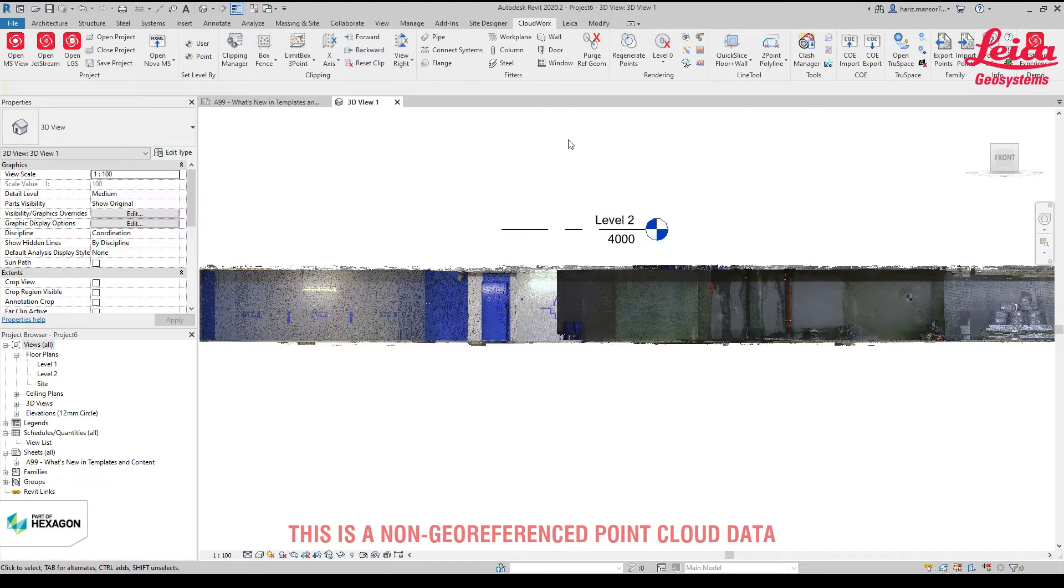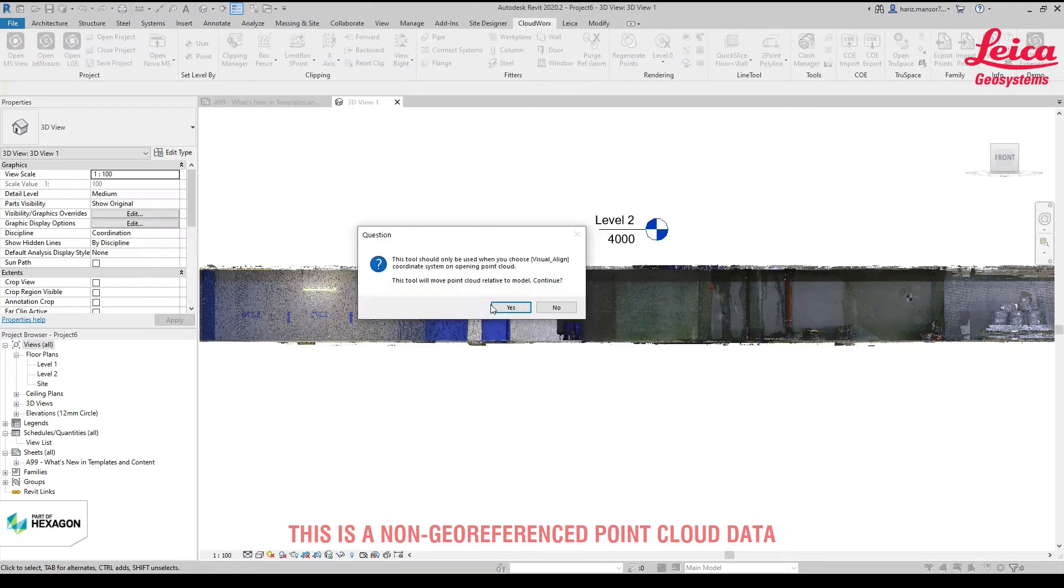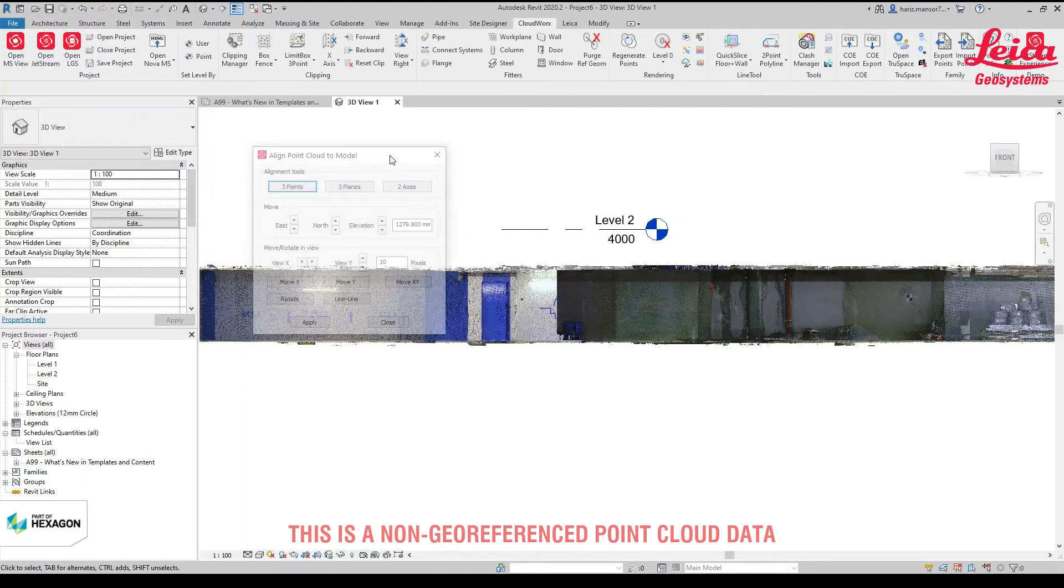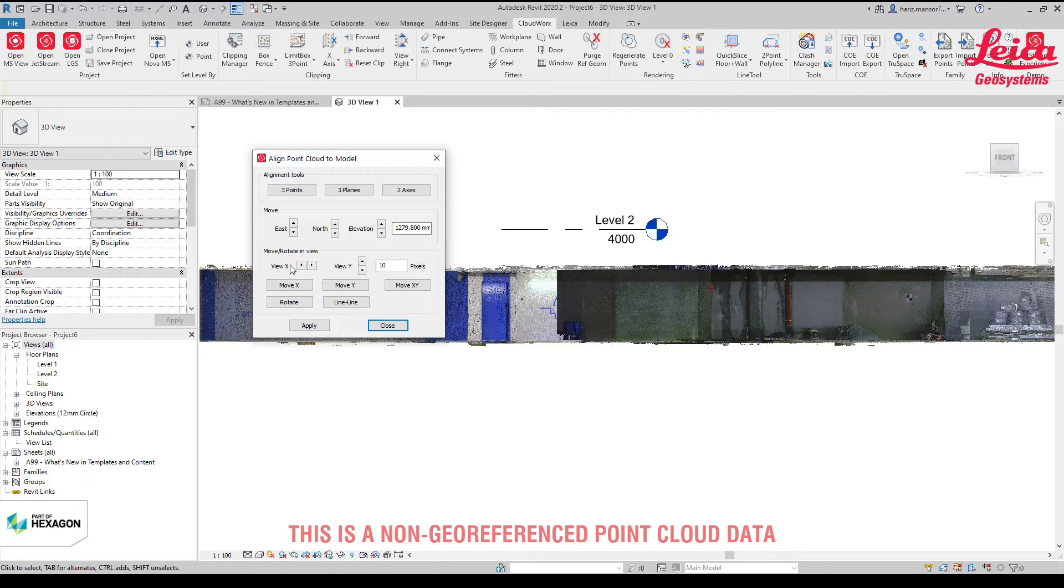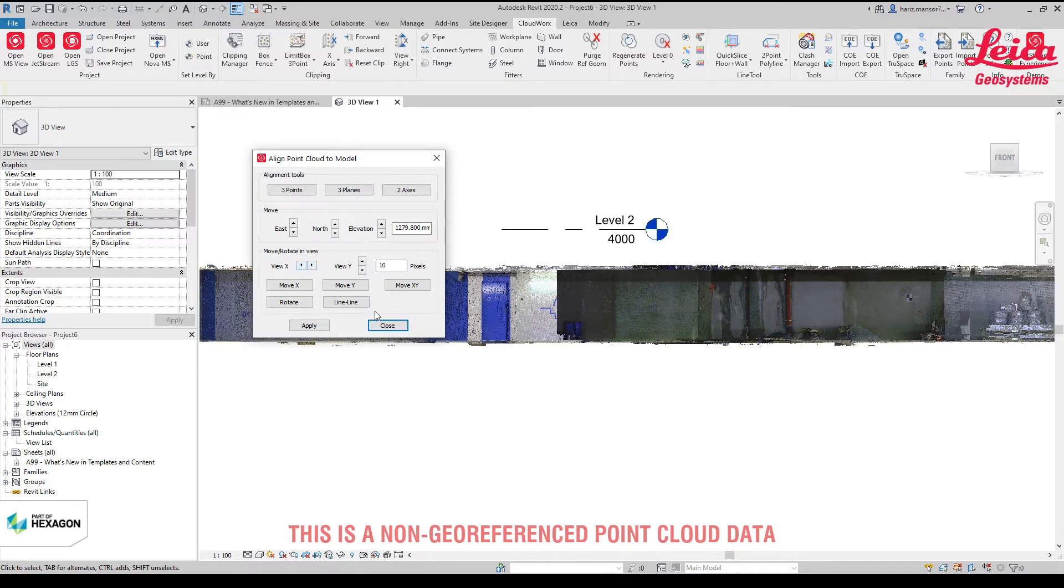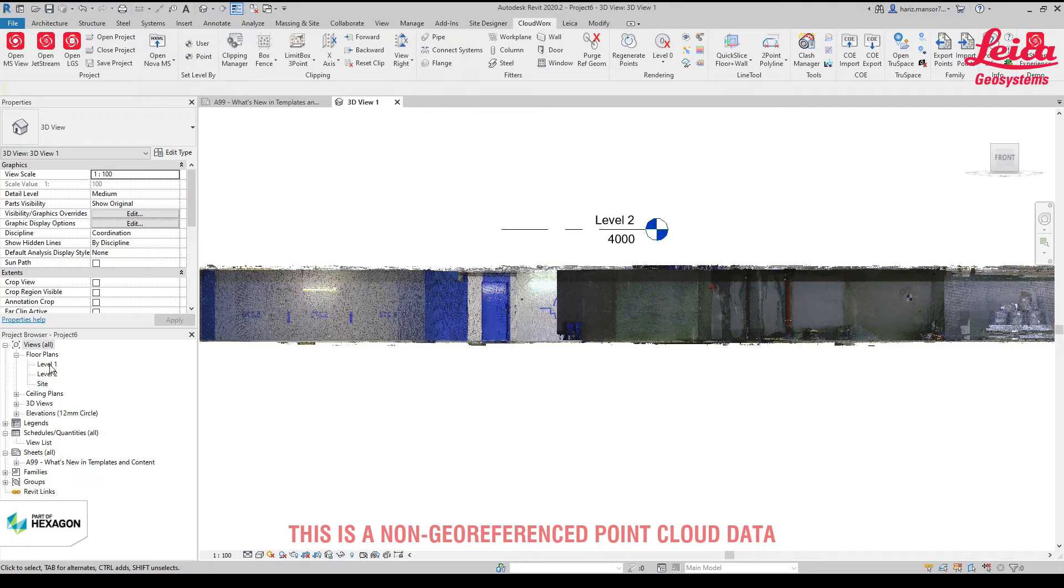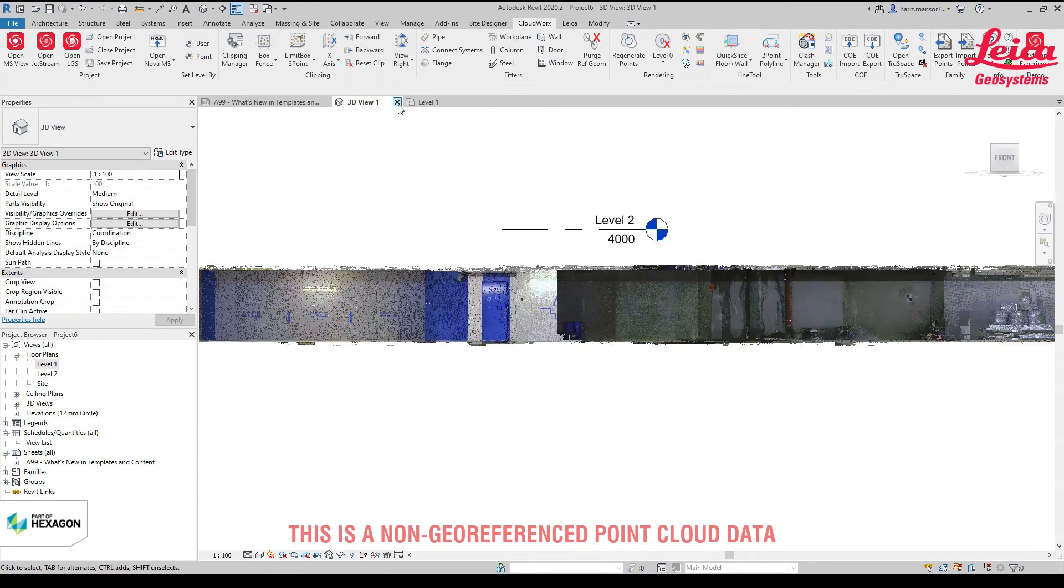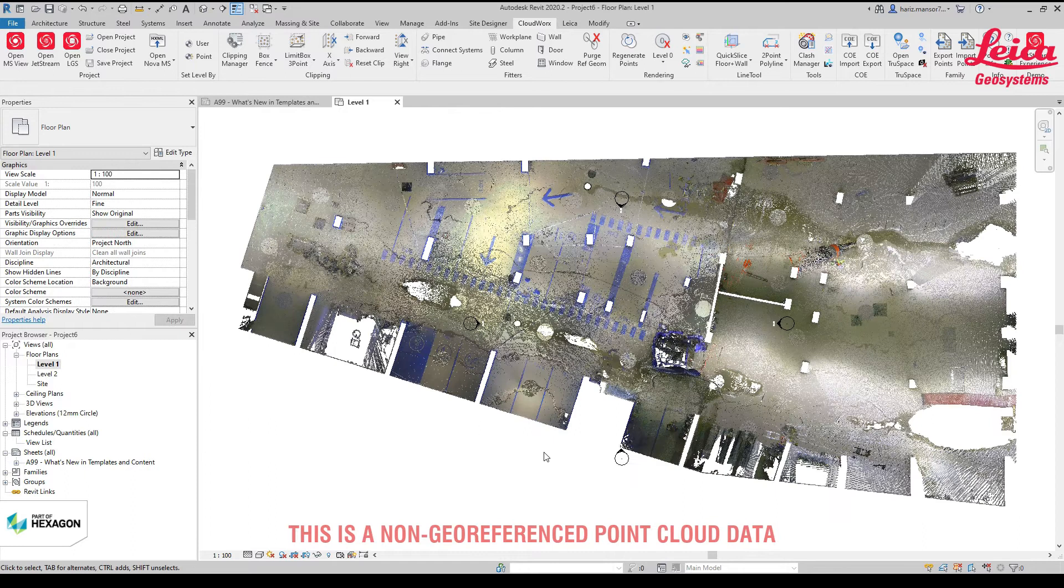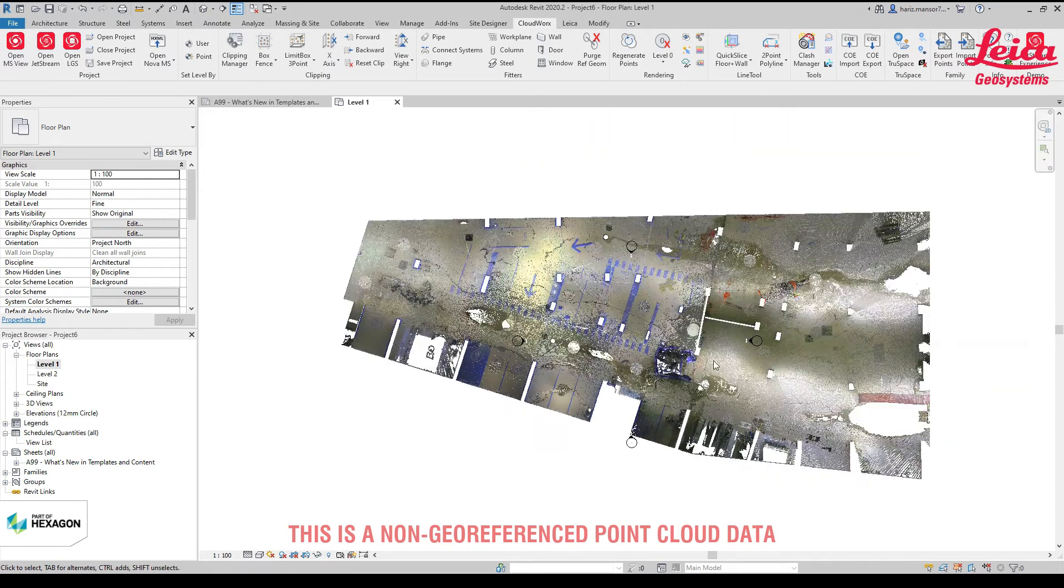Another thing I'd like to share is when you use align to model, you might want to test with trial and error. You bring up by 10 pixels, then bring it down, and then just go and click X and Y for alignment. Click apply, click close, and go straight to level one. Pick on level one. I'll close this 3D view. This is the orientation of it.